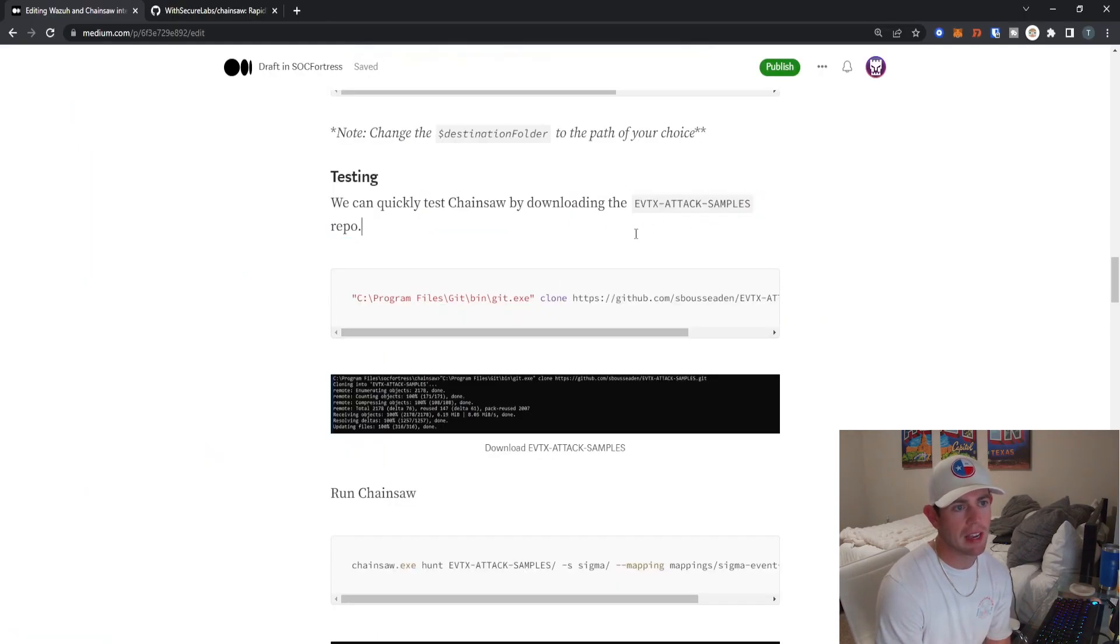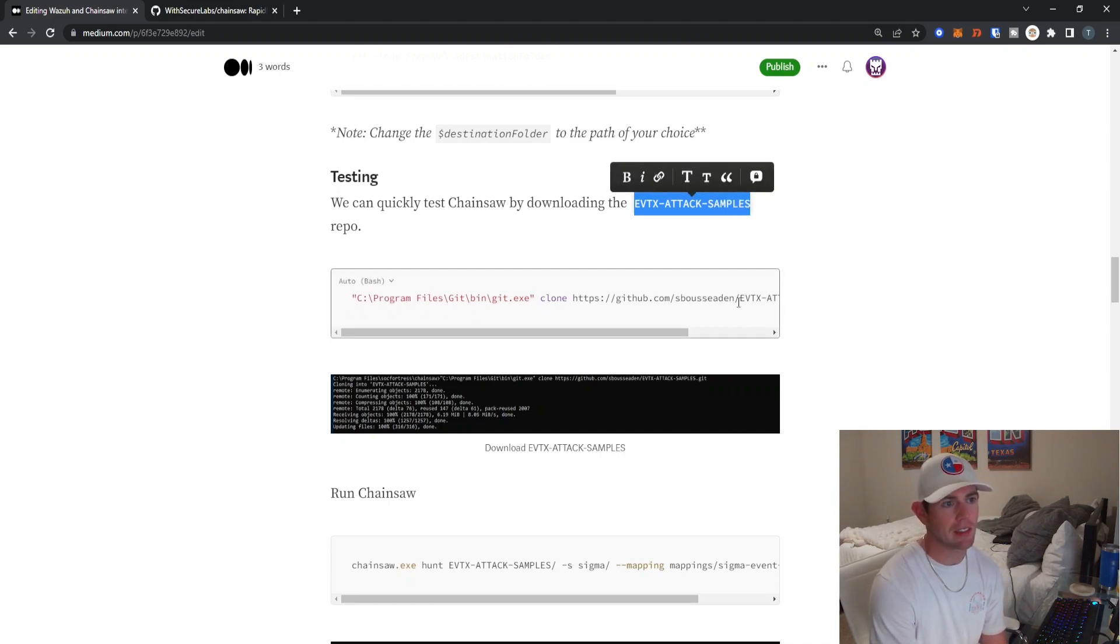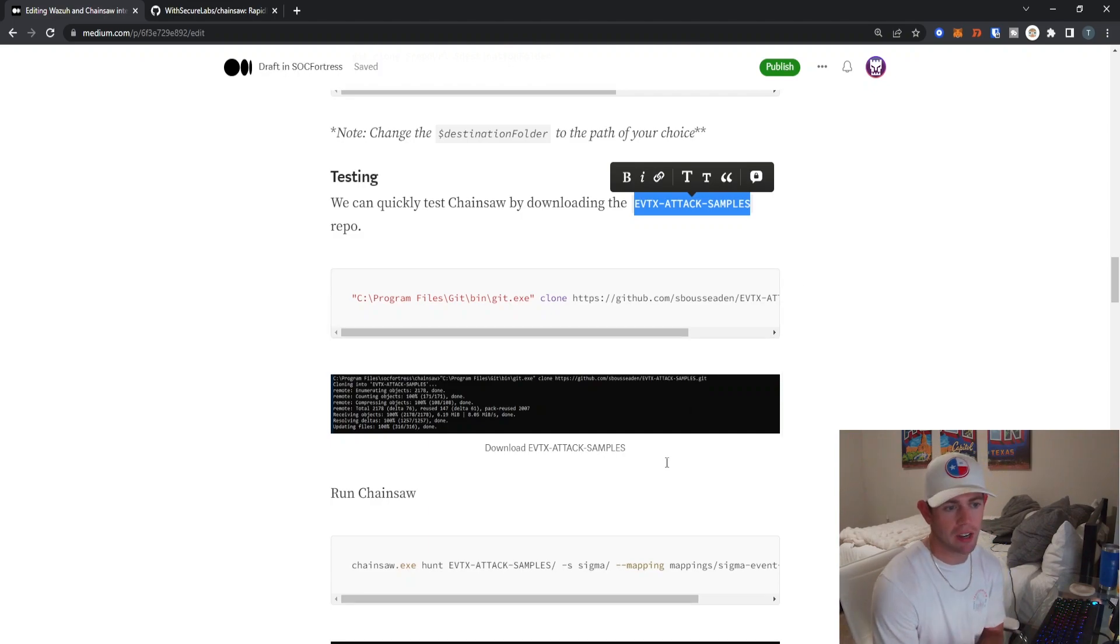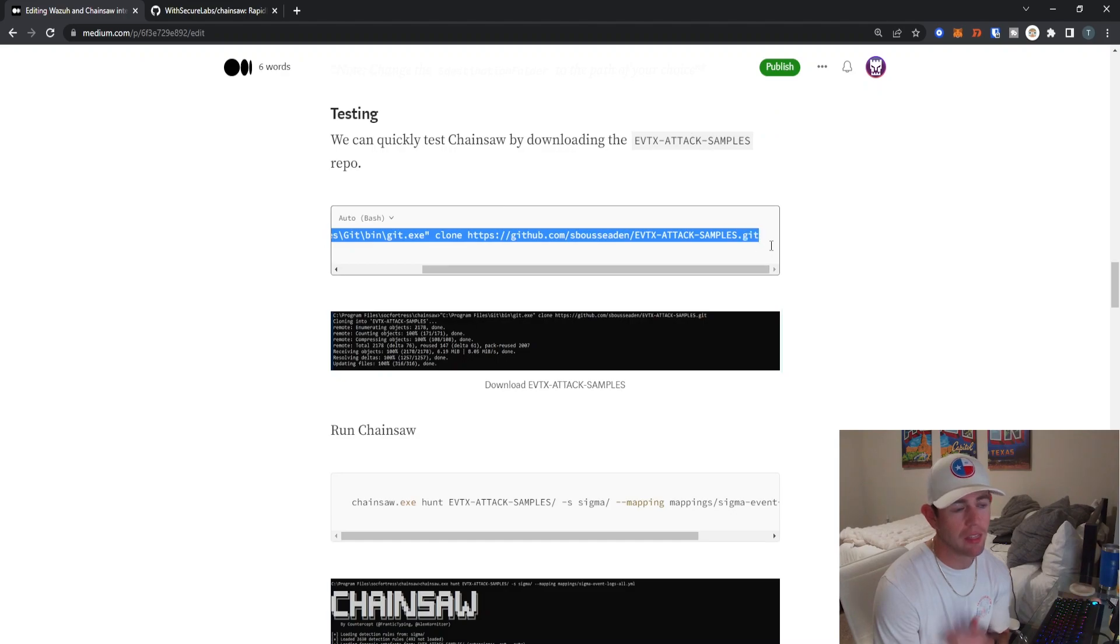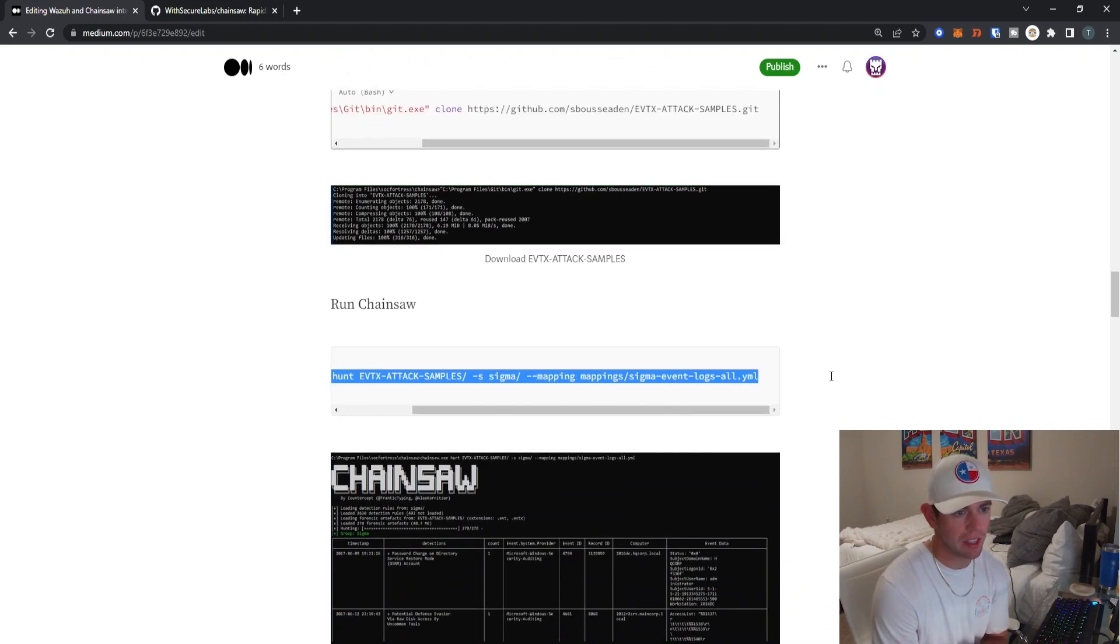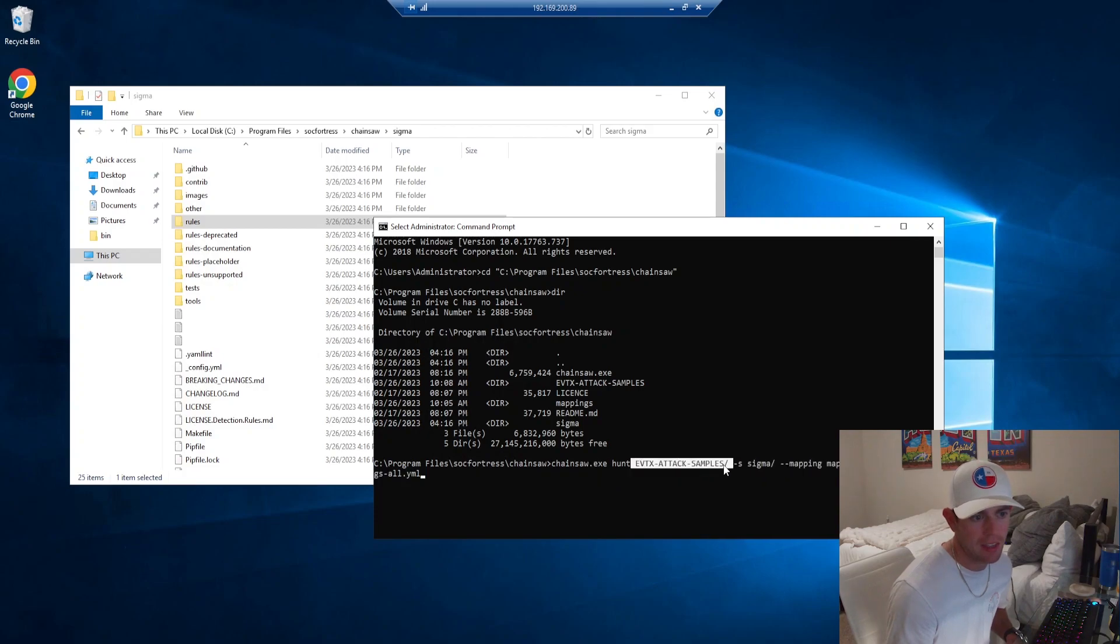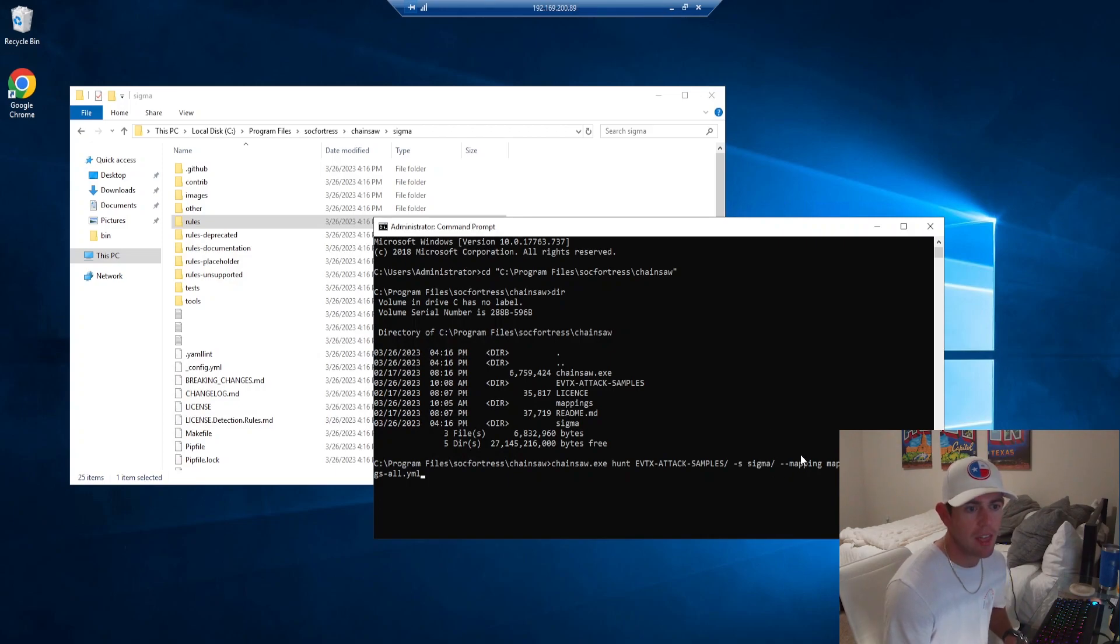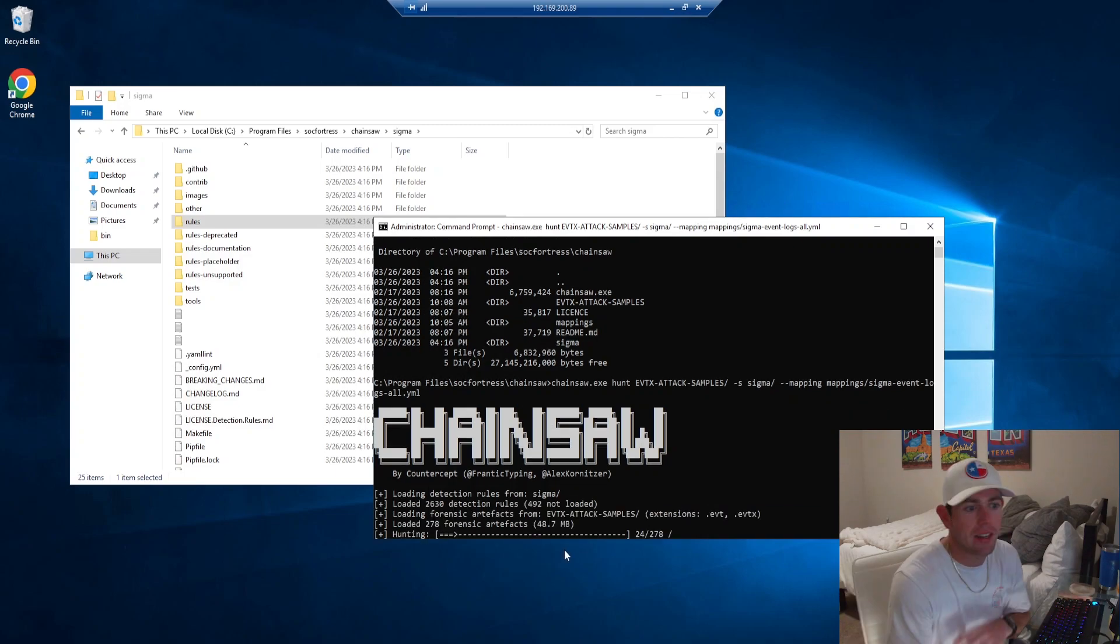Let's go ahead and actually test Chainsaw real quick. I'm actually going to download this EVTX attack samples directory. It's essentially just these fake Windows event logs that we're going to tell Chainsaw to run against just to make sure that it's running. To actually download the repository, you can go ahead and run this command here. And then I'm going to copy my Chainsaw exe. We're invoking the Chainsaw executable, we're telling it to hunt against these Windows event logs, we're telling it to use the Sigma directory because that's where all of our Sigma rules are stored. And then we're also going to use this Sigma event logs mapping. Go ahead and hit enter.